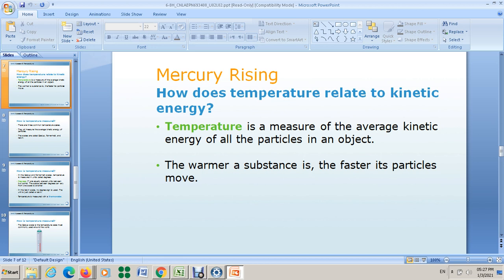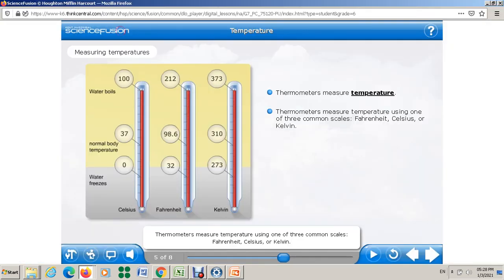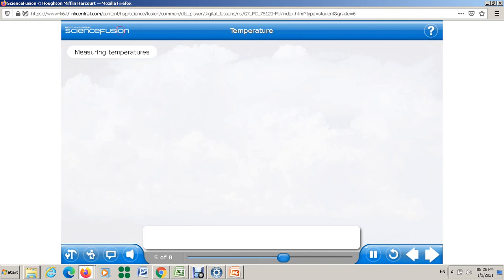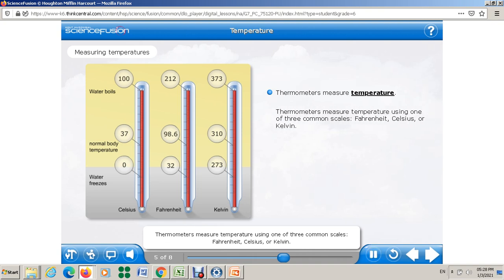Let's move on to how temperature is measured. A thermometer is an instrument used to measure temperature. Thermometers measure temperature using one of three common scales: Fahrenheit, Celsius, or Kelvin.